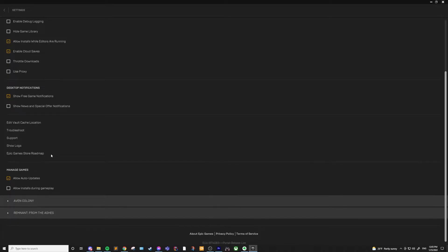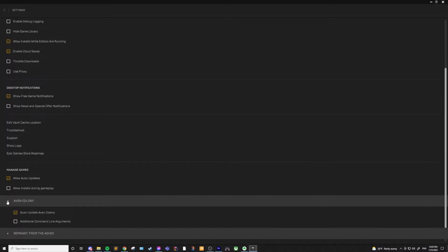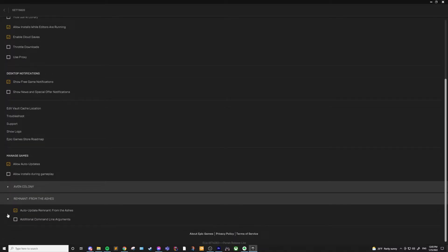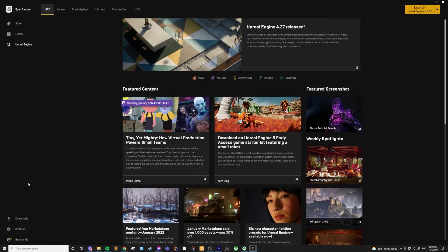The last couple options allow auto updates, which I keep on, and allowing installs while you're playing games. If you're playing a networked game, you might not want your bandwidth taken up by a game download, so I usually turn this off. Once you have games installed from the store, you might have additional options available on those games, but I wouldn't mess around with these unless you know what you're doing.